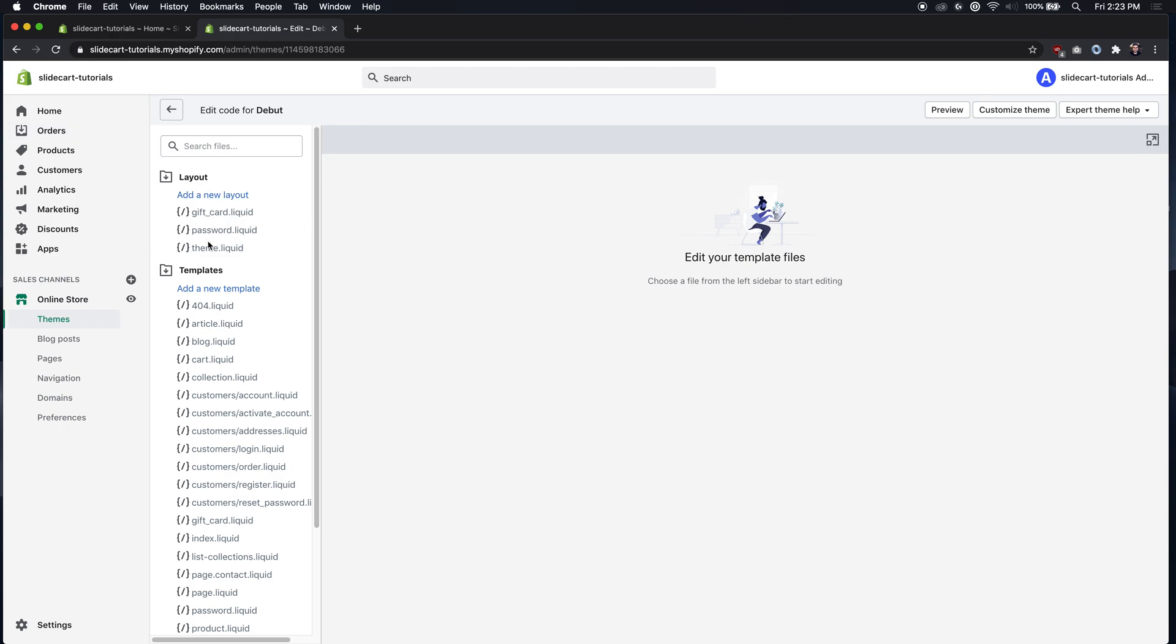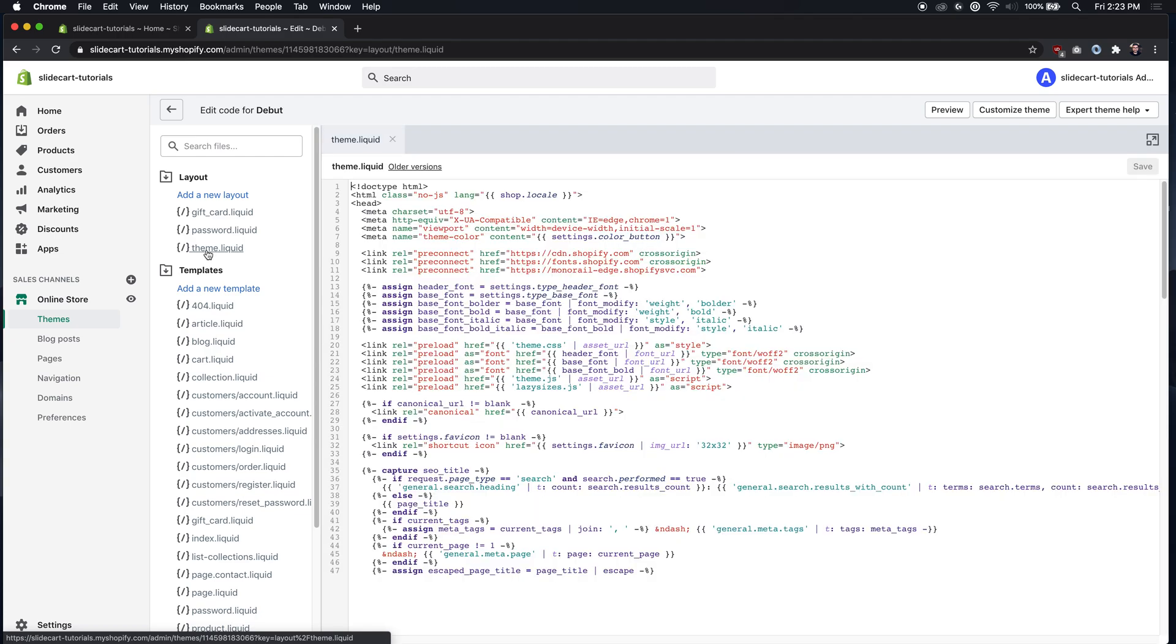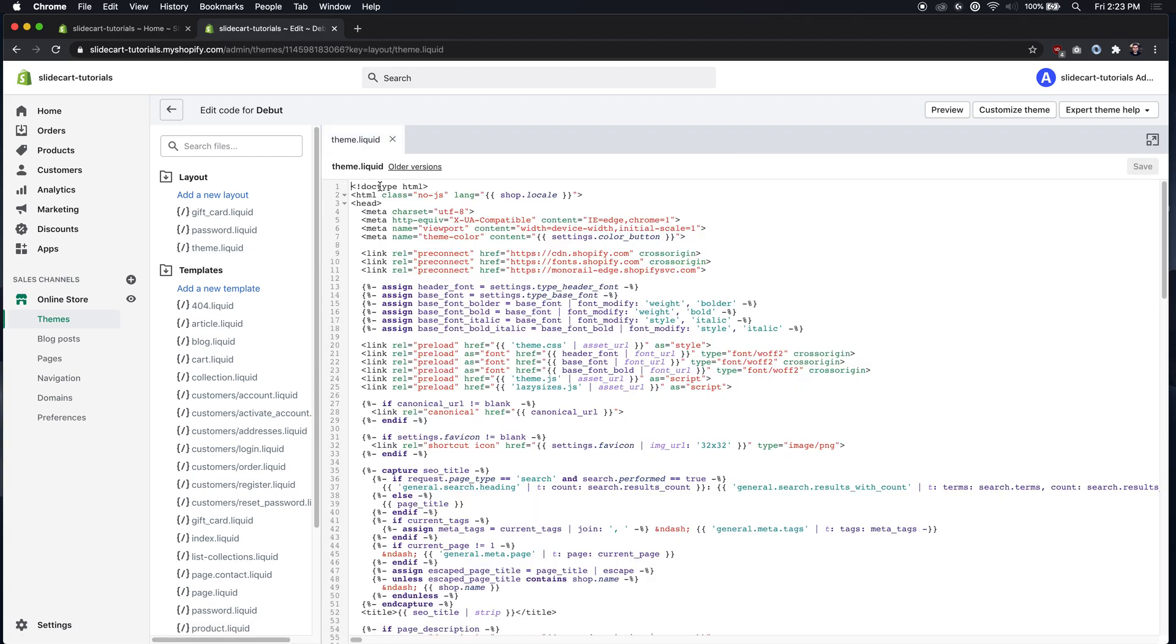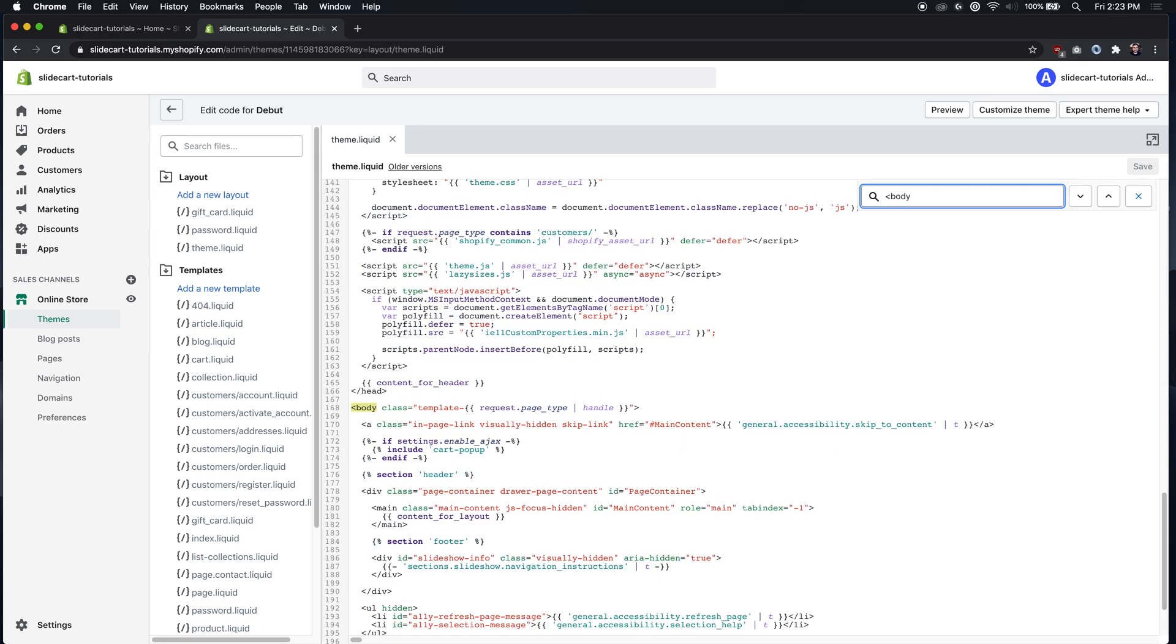So you'll open that file and we just got to find that opening body tag. You can do Control F, type body, and it's right here. So we're just going to place it on the next line.